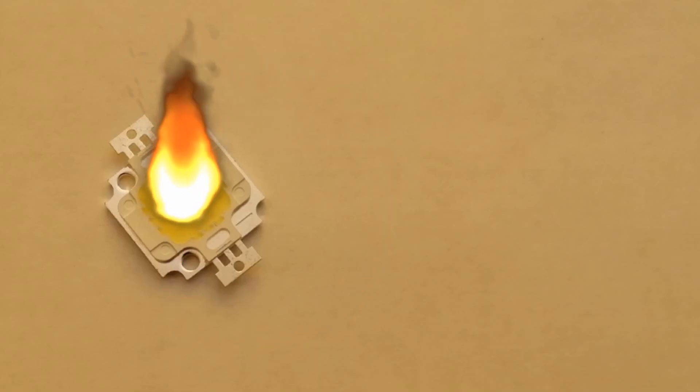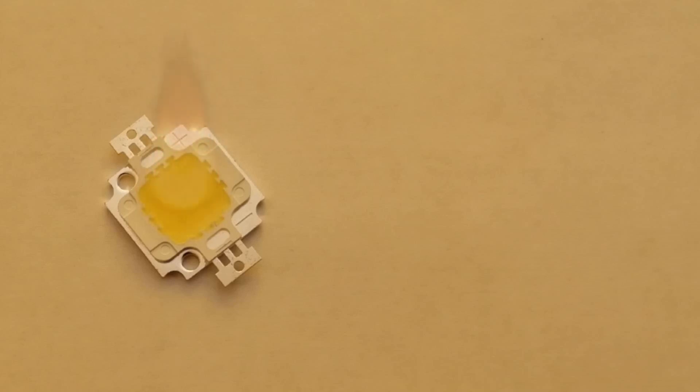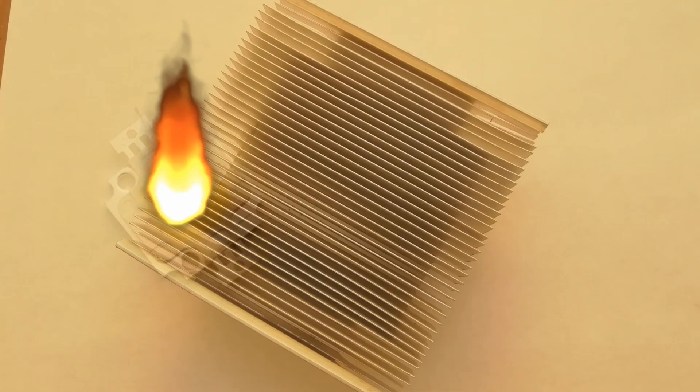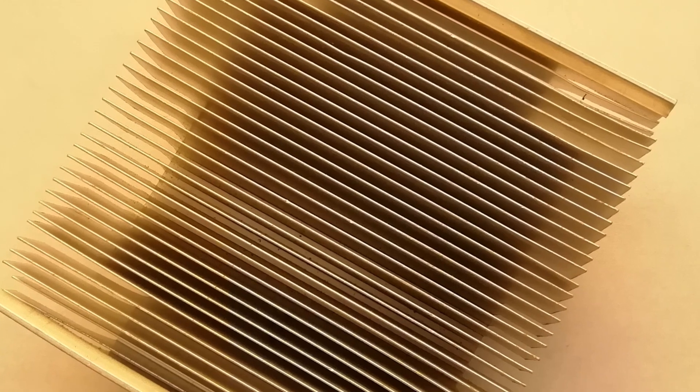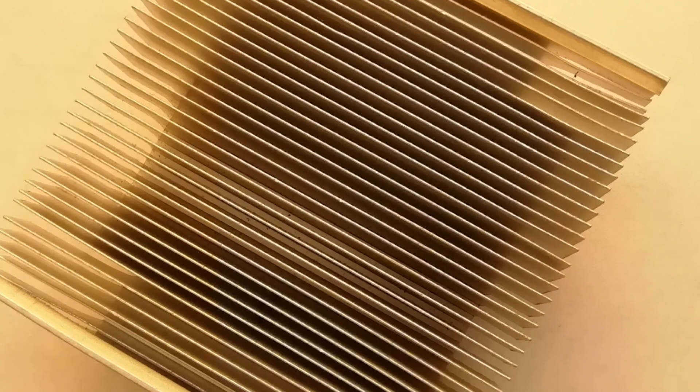This is why all but the smallest LEDs need driver circuits to regulate the current, control the power, stop the thing from blowing up. The last member of the cast, the supporting actor, a heat sink.